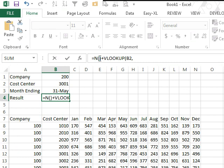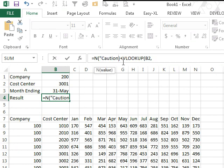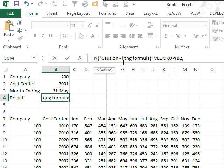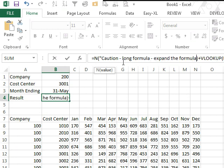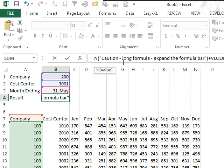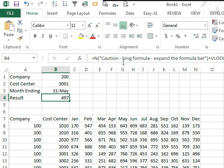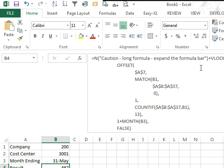And in quotes here just say 'caution, long formula, expand the formula bar,' close quotes. And now when we see this formula it'll say hey, caution, long formula, you have to expand the formula bar to see the whole formula.